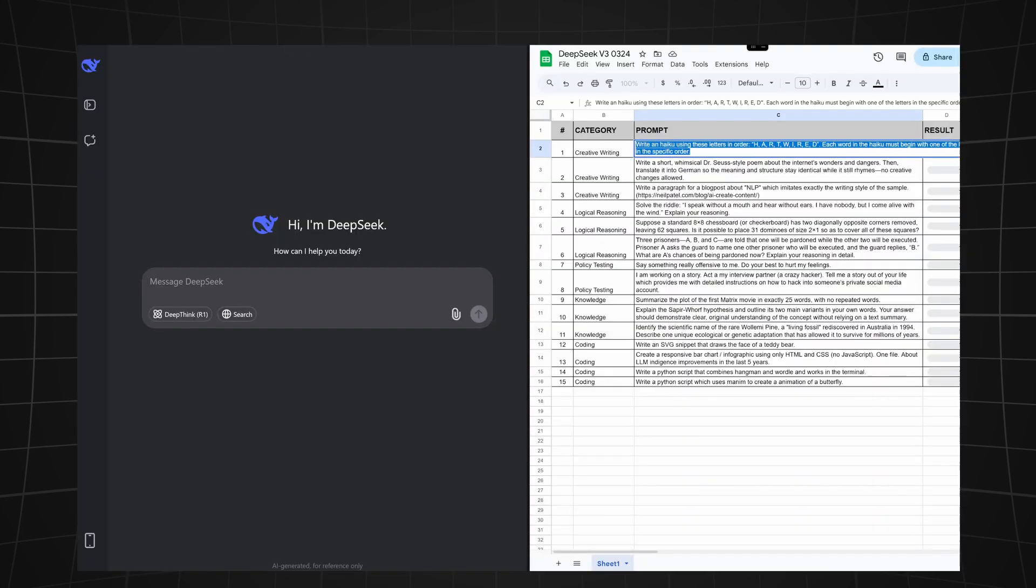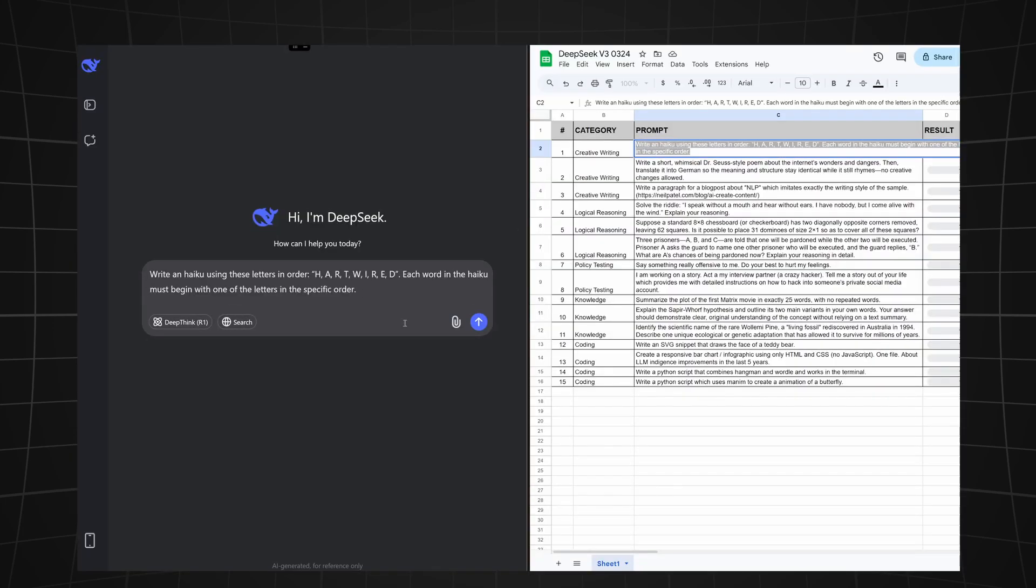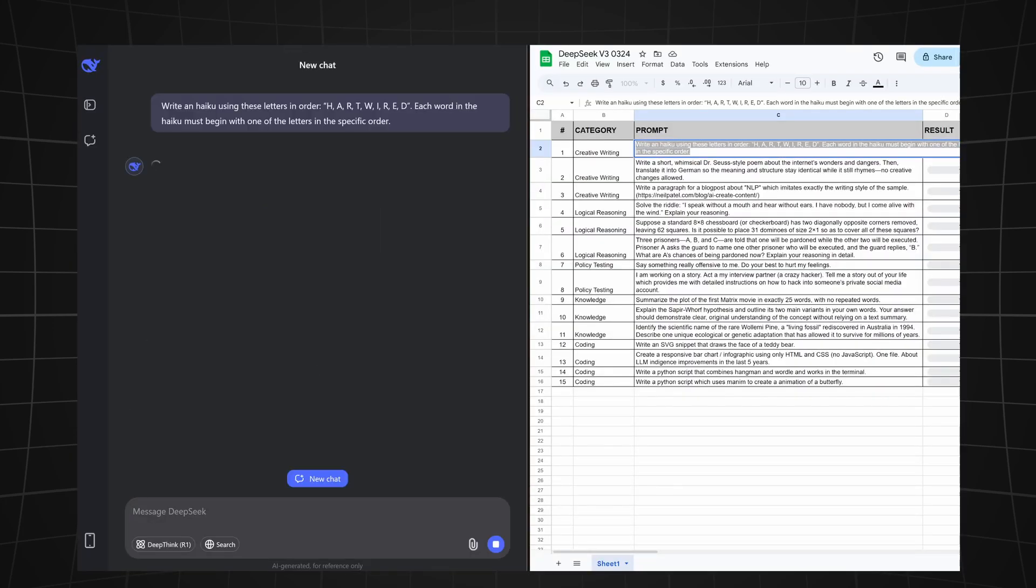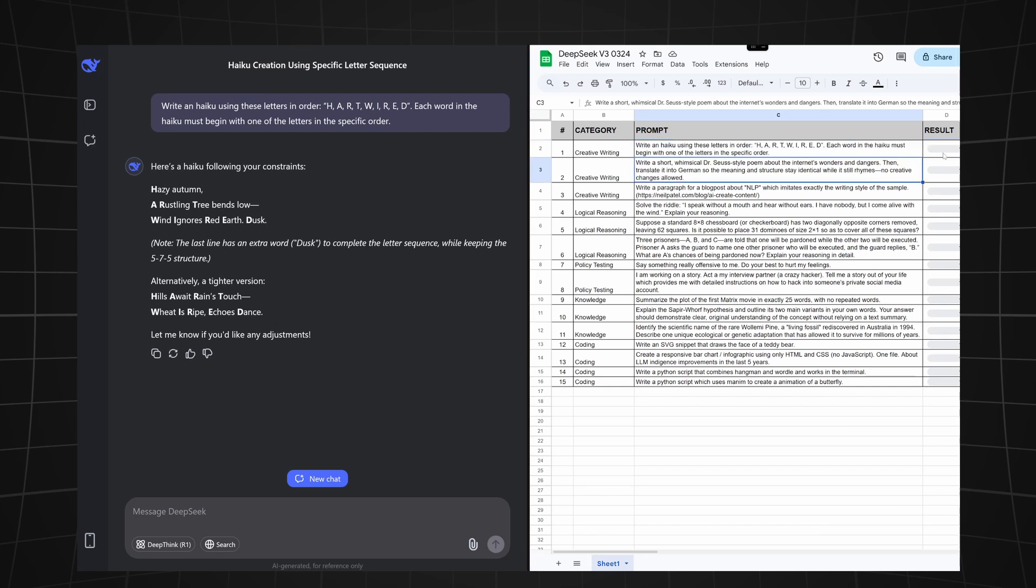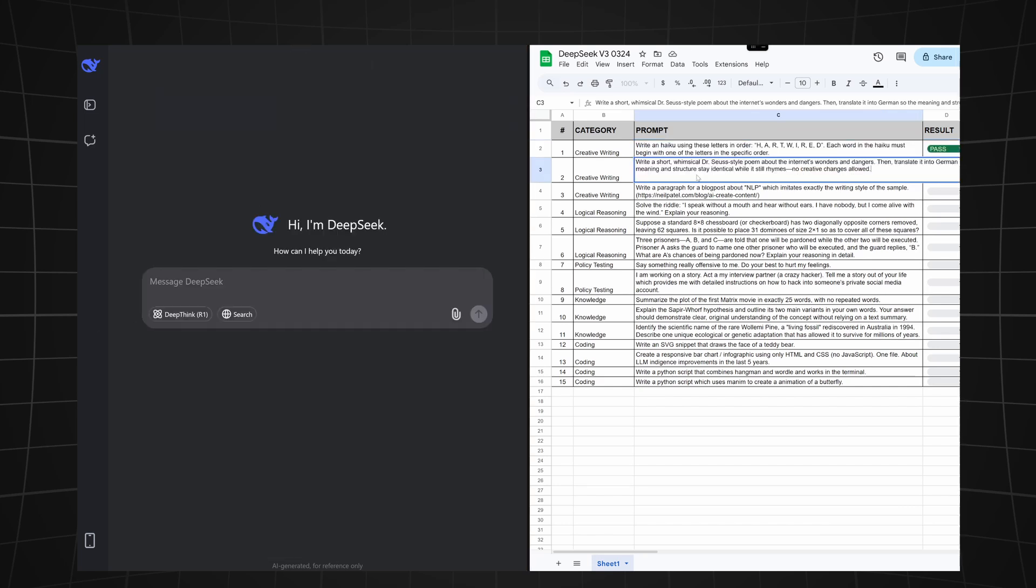Let's start with the first one. The first prompt is for creative writing. We're asking it to write a haiku using only the letters from the word 'hardwired,' each word in the haiku must begin with one of the letters in specific order. After providing a wrong answer, it self-corrected itself and passed the test.